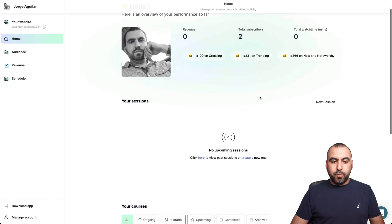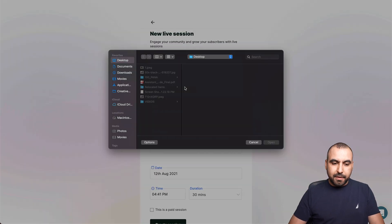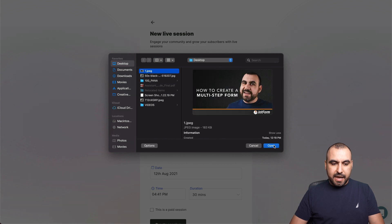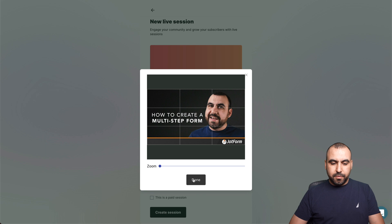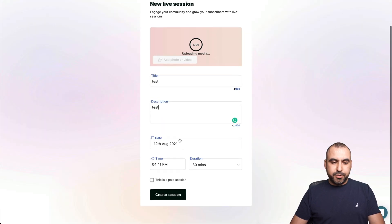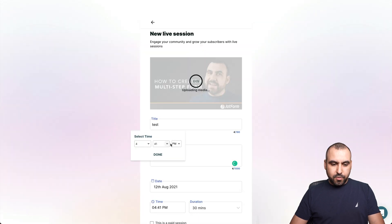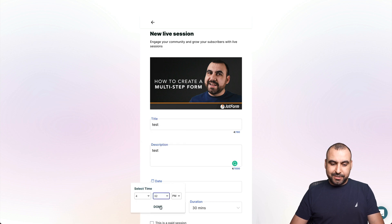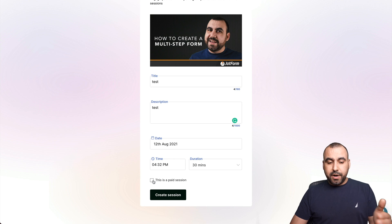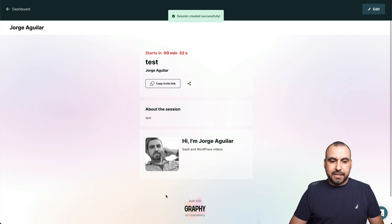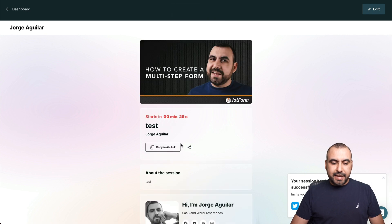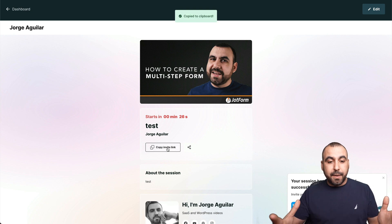And we have the really cool feature, which is a live session. Let me start one really quickly. We'll just say test, test for description. And right now it's 4:31. So let me start it at 4:32. So it gets started really quickly and it could be a free session or a paid session. In this case, we'll keep it free. Let's get started. And it's going to start in 30 seconds. So let me copy this invite link and open it up. We're opening up our live session right now.